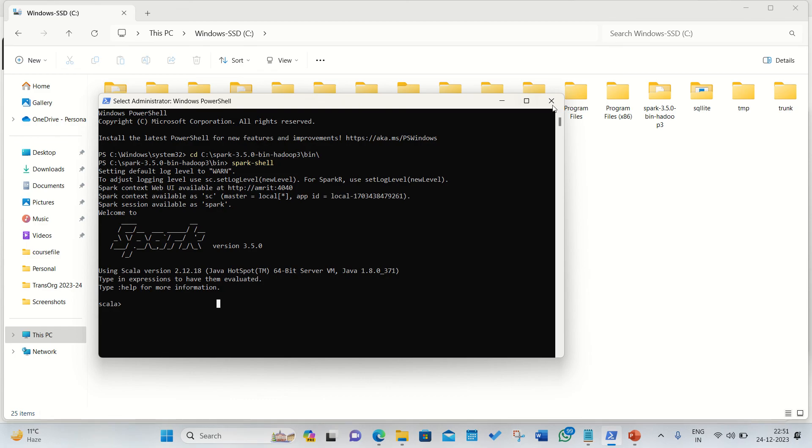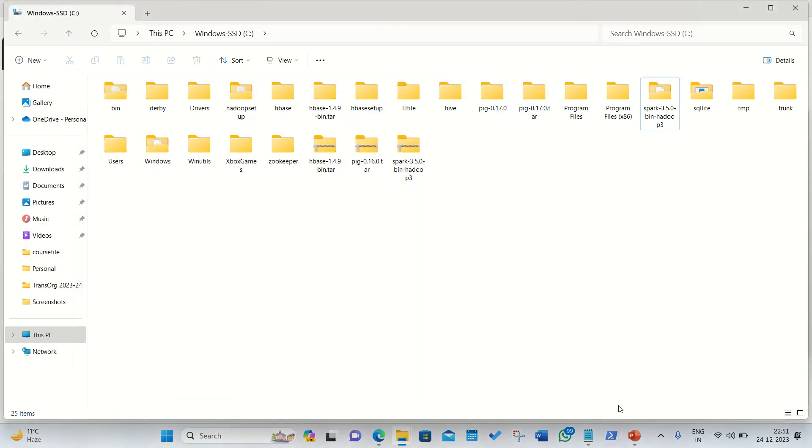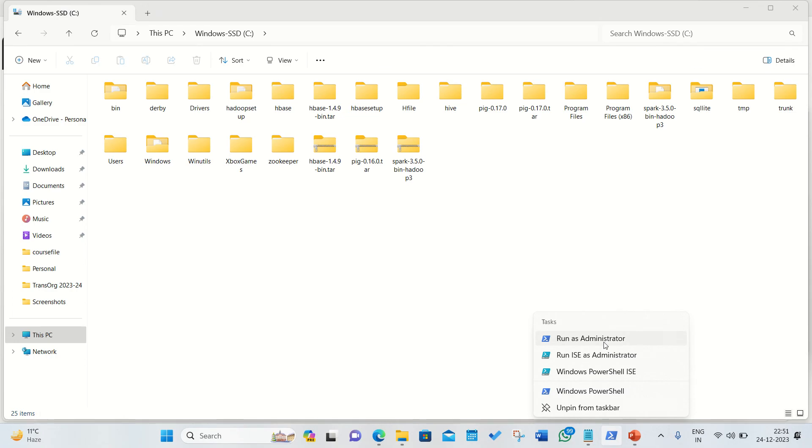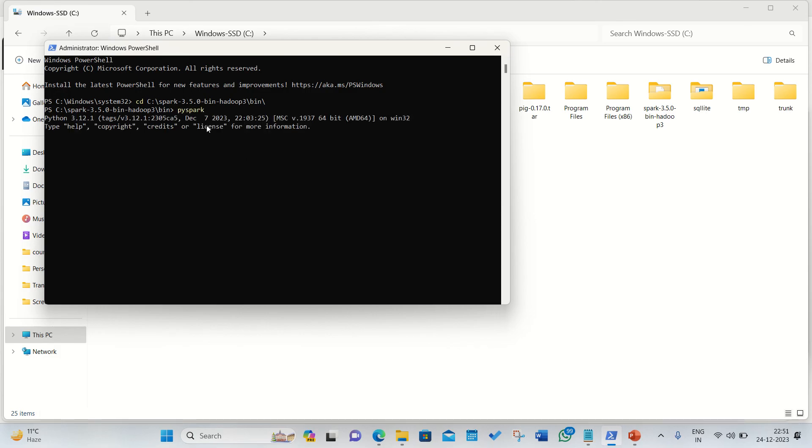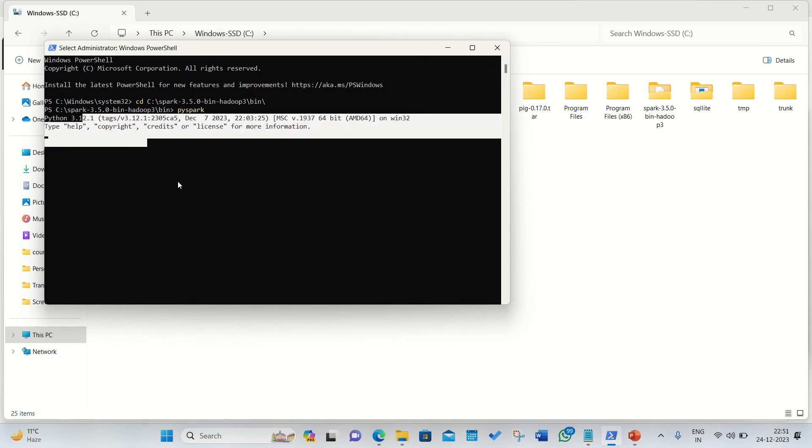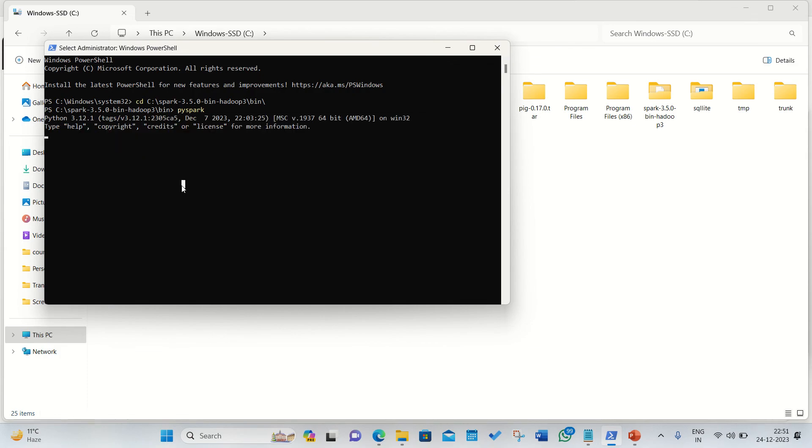Now we can also check out the Spark opening up with the Python because Apache Spark also supports Python language. So again go with the CD command, go to the bin and simply type in PySpark. So PySpark will open up in a Python prompt. So it's up to you, if you're comfortable in the Python you can code in Python, if you're comfortable in the Scala you can code in Scala.